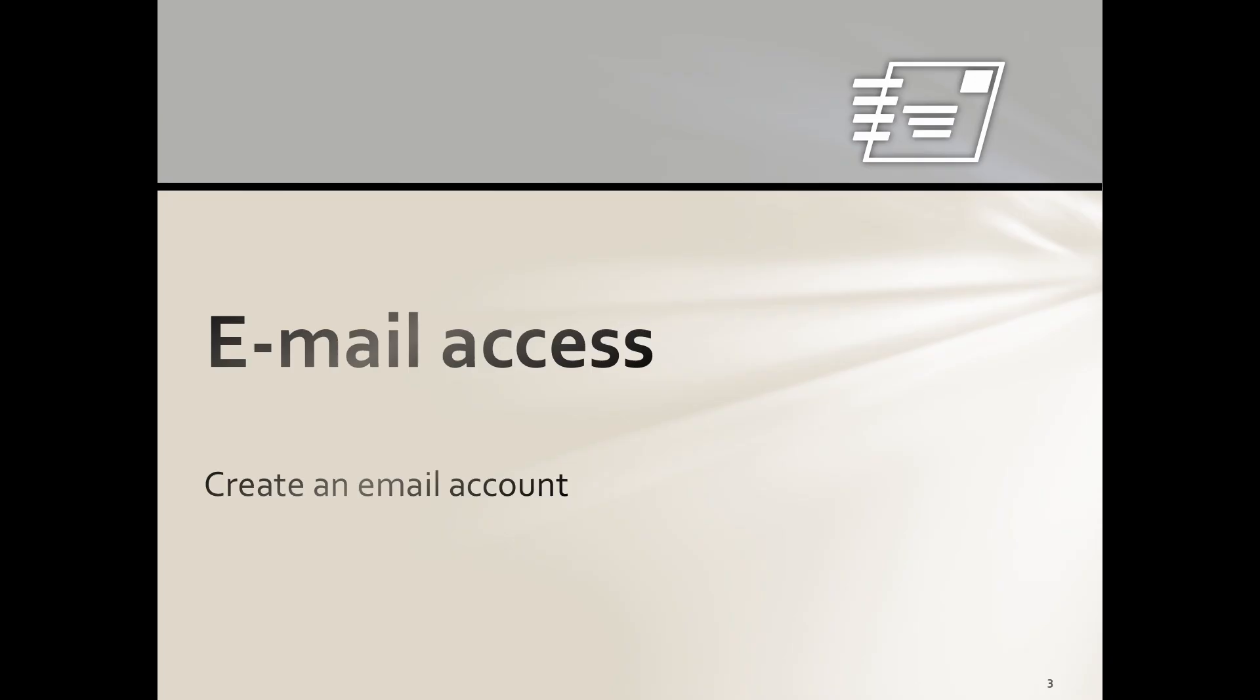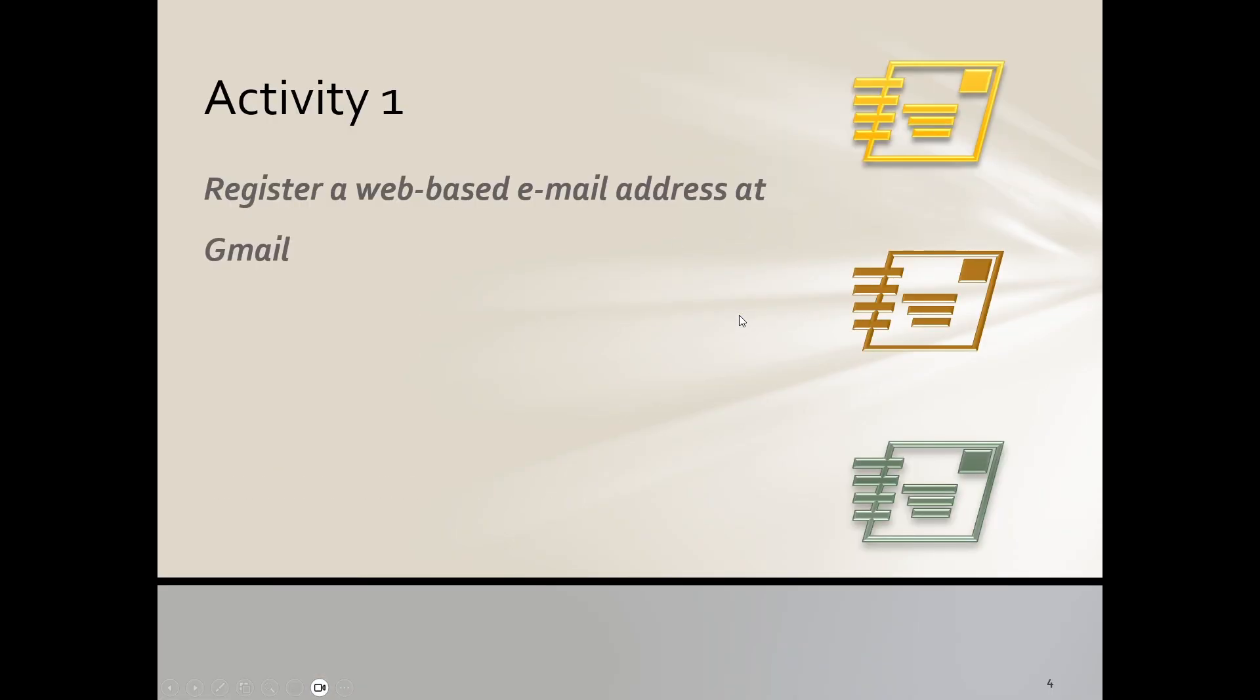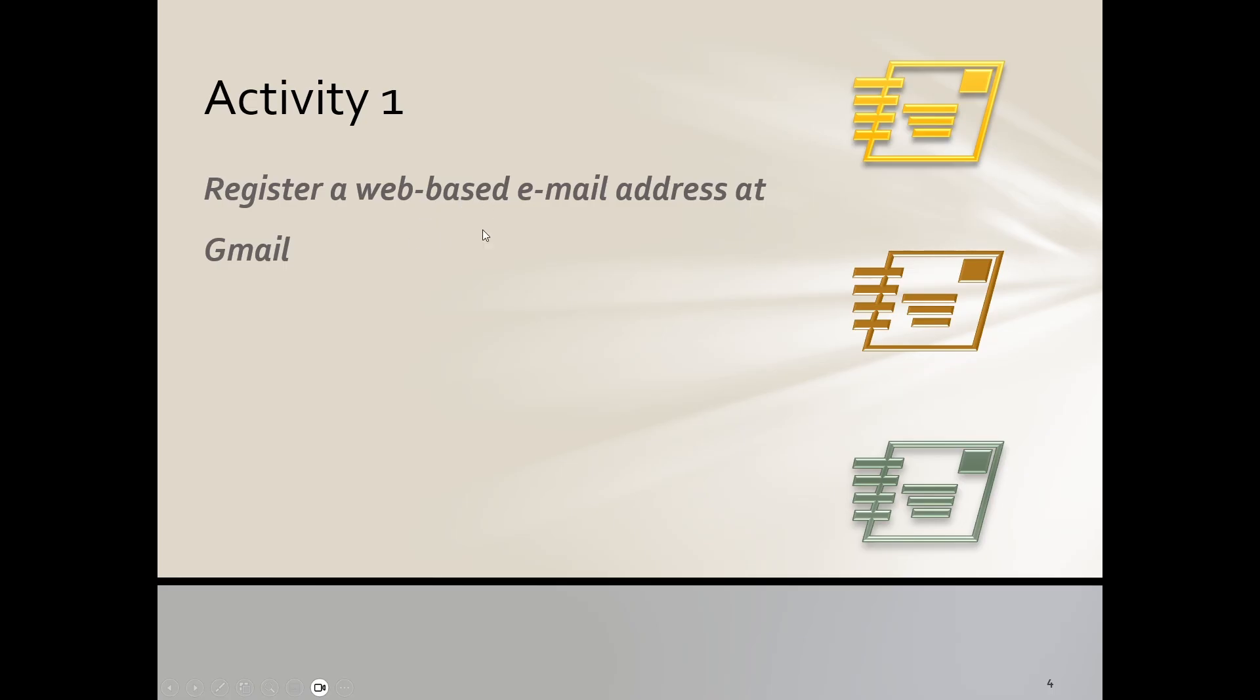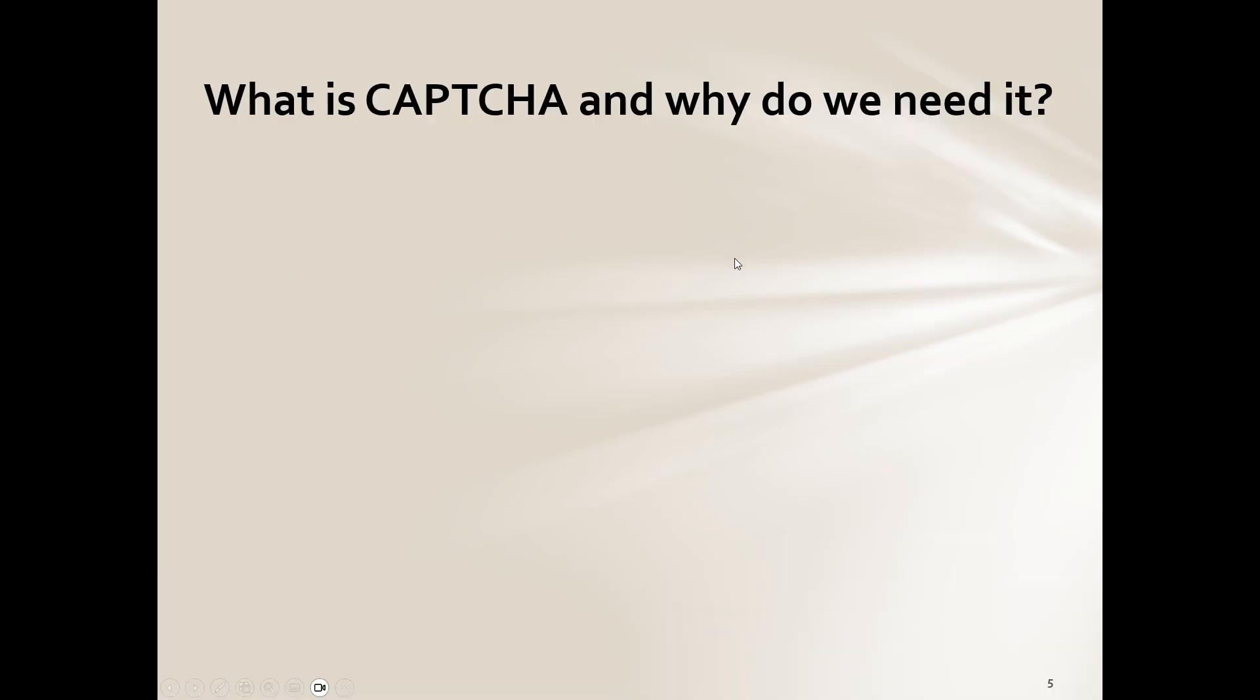When we talk about email access, we're looking at creating an email account. Now most of you have some sort of whether it's Gmail, Yahoo, anything like that, but they go through this process. So you need to then register a web-based email. Now again, what is this? What does this mean? Web-based - is it installed on your computer? No, it means that in order to access this, you've got to be connected to the internet.